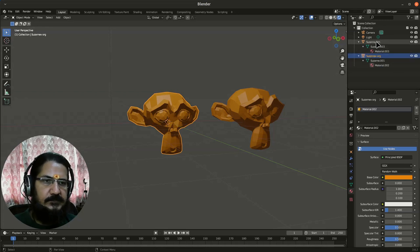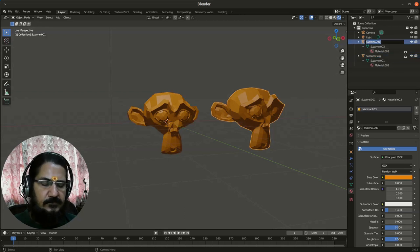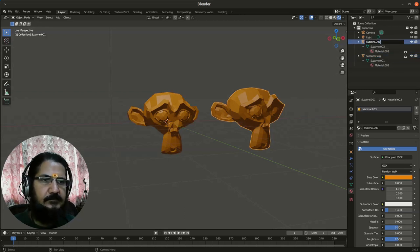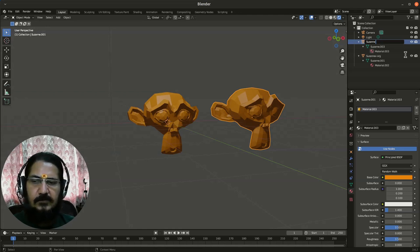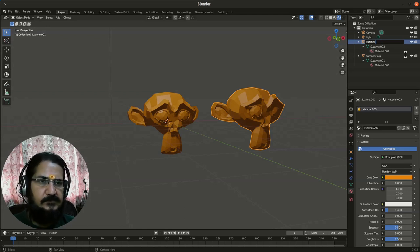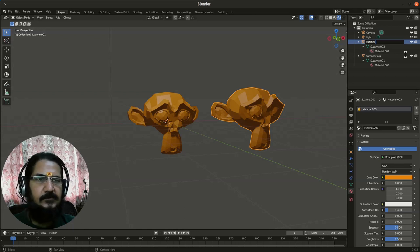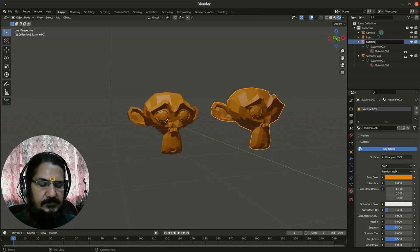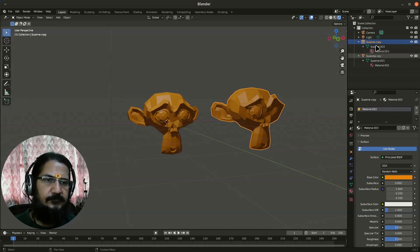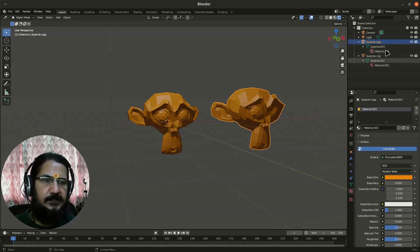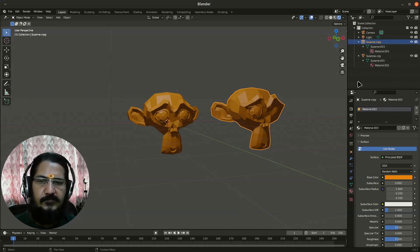This is also one interesting thing that you should keep in practice, naming your objects. Otherwise, your objects will be named 001, 002, and it becomes difficult later on to track them. So this is a copy. This is a copy of our object. In fact, we should rename materials and everything properly.